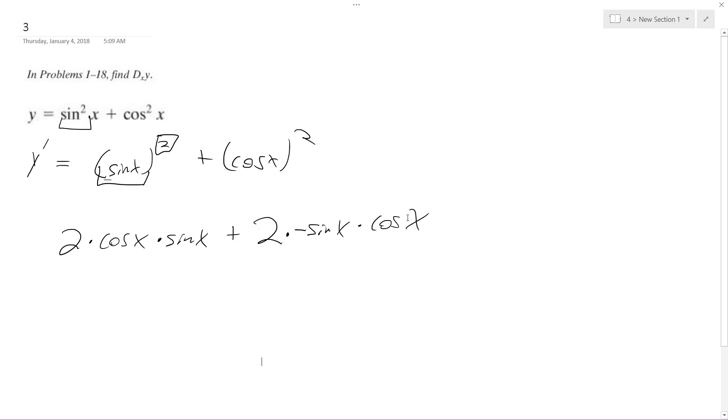And what's really interesting is, so this is 2 cosine x sine x minus, pulling this minus sign out, 2 cosine x sine x. These cancel each other out.